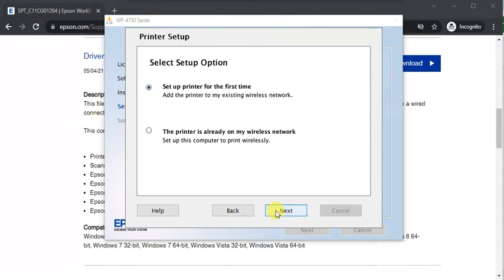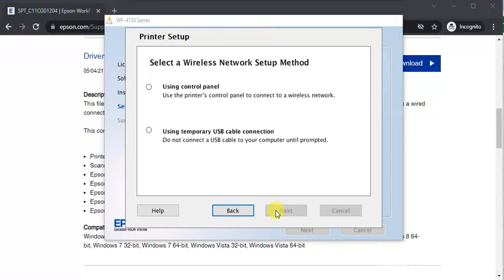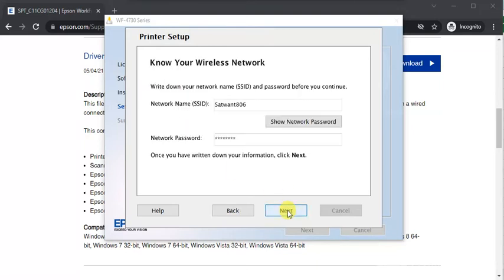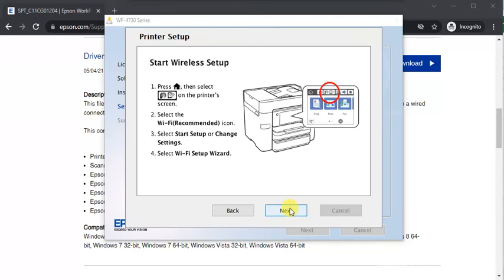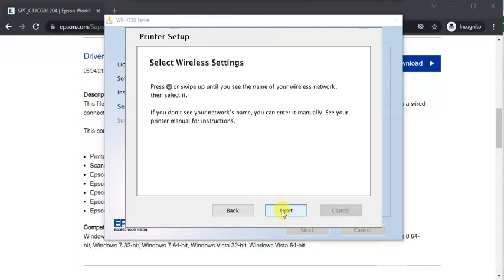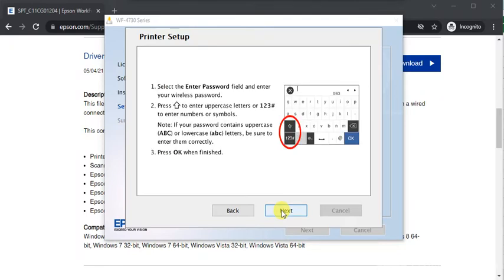I'm selecting Using Control Panel. Your Wi-Fi name and password will appear to you. Click on Next. You need to follow these instructions on your printer control panel. Follow these instructions and click on Next to proceed further.